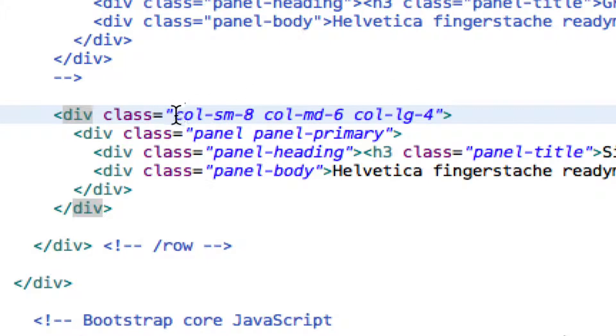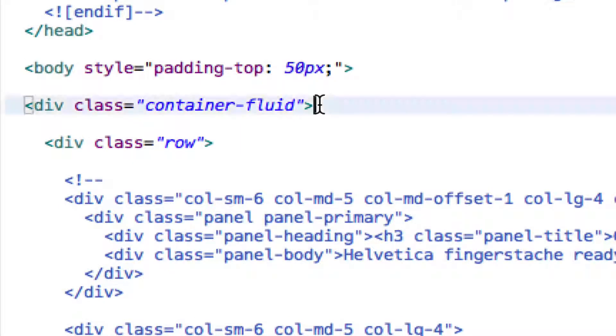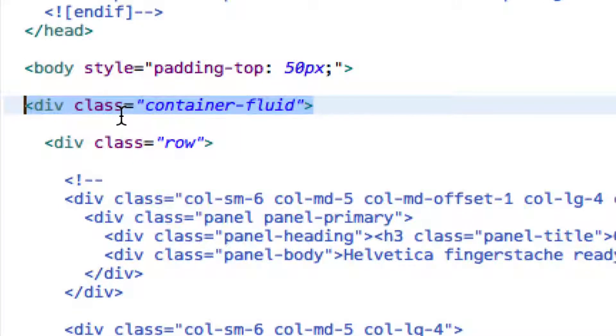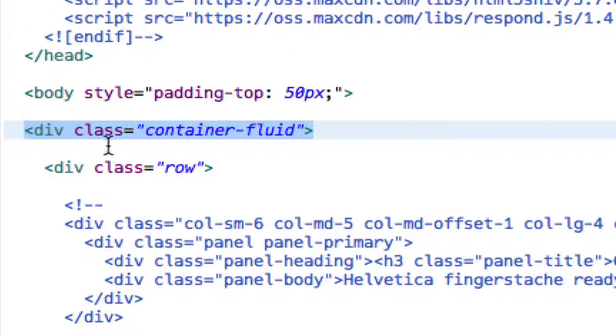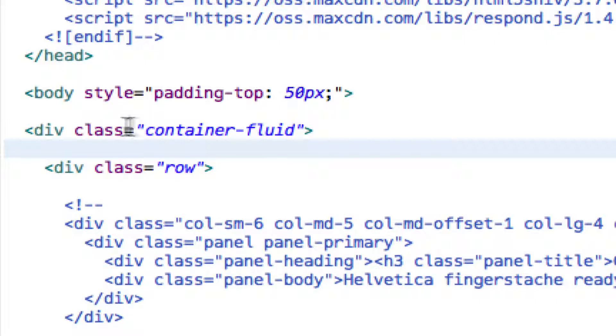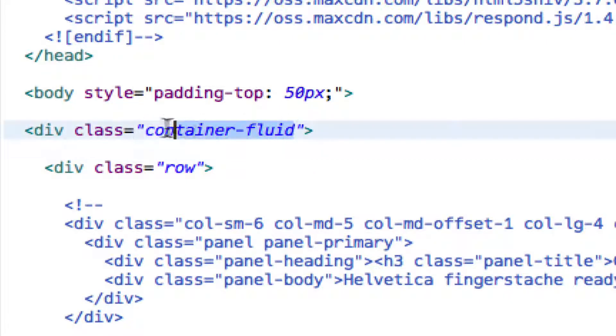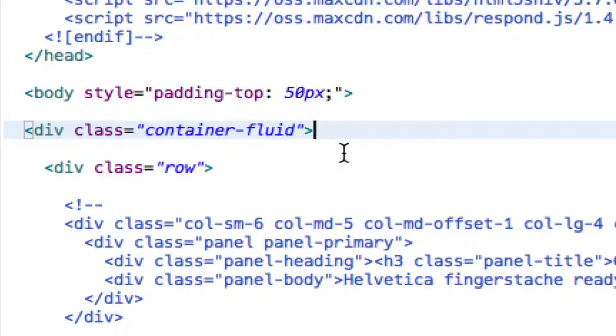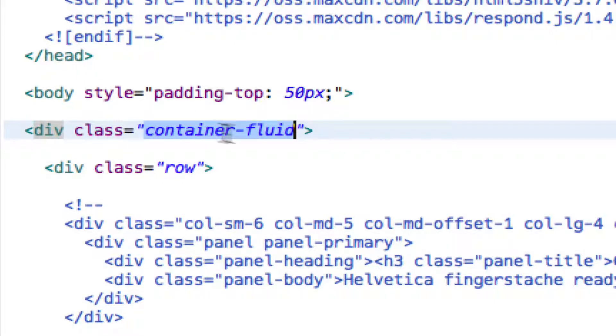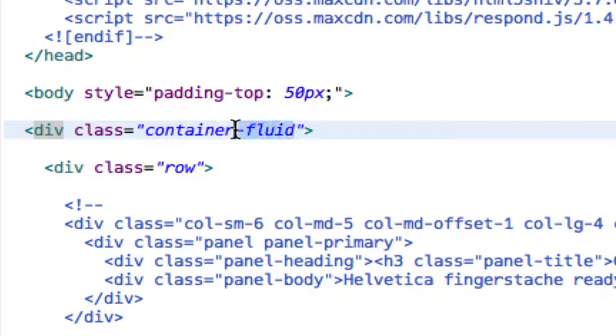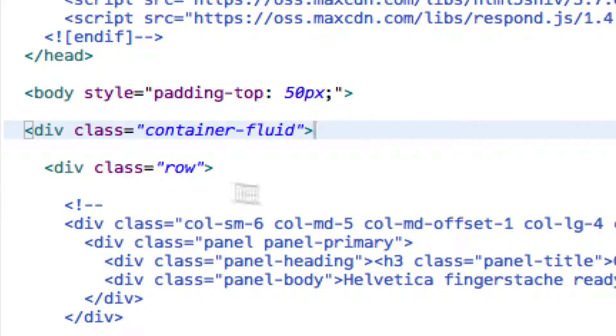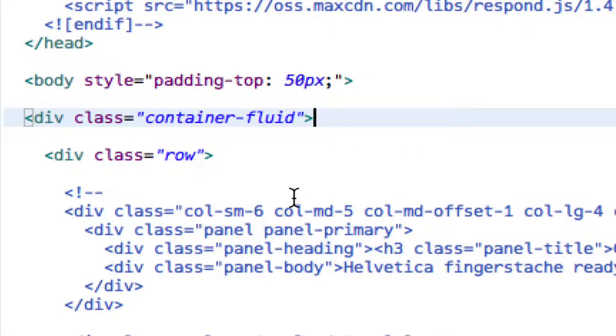Now before you start doing columns, you have to have two container classes. First of all, you need a container which you may already have defined in some of the bootstrap examples. For example, you set your body class to be a container or container fluid. And I'm not going to get into container versus container fluid, but suffice it to say that container fluid fills up the whole width of the screen. And when I'm doing columns, I generally use container fluid.